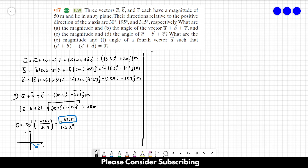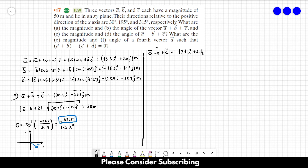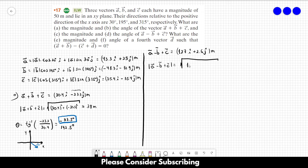For the next part, we have to compute a minus b plus c. This vector is 127 in the i-direction plus 2.6 in the j-direction. The magnitude of vector a minus b plus c is equal to the square root of 127 squared plus 2.6 squared, and this gives us roughly 130 meters.